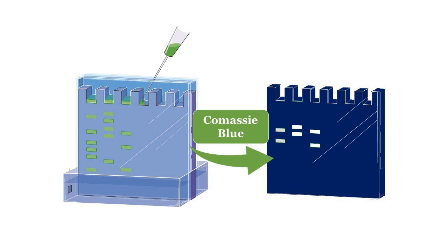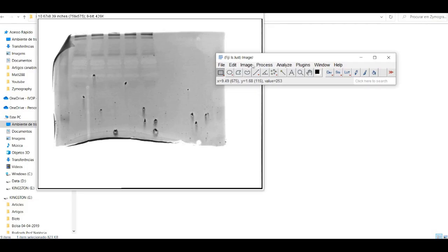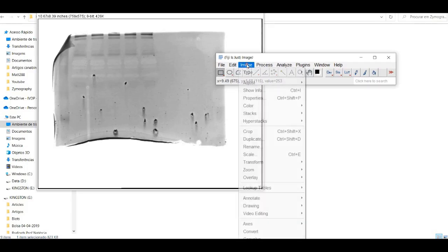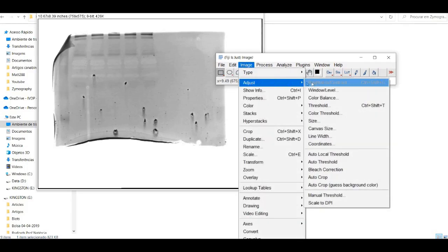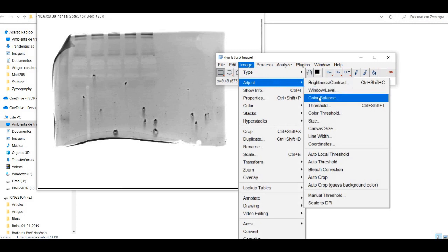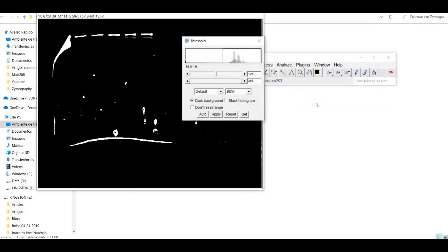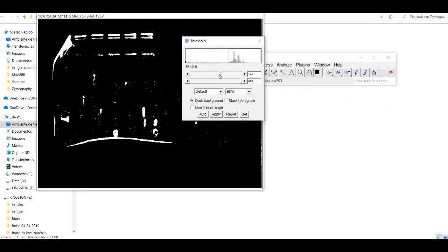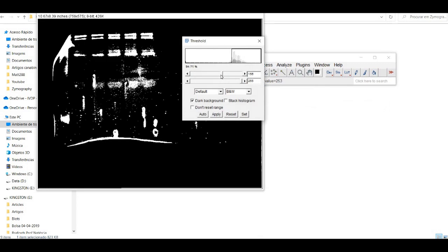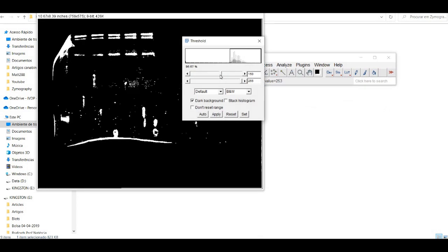To begin analyzing your zymography gel, you'll need to open the image file in ImageJ. Simply click on File and then Open. Navigate to the location where you've saved your gel image, select it, and click Open.